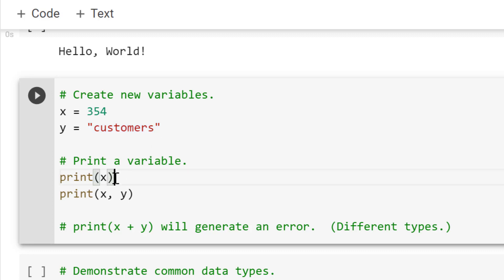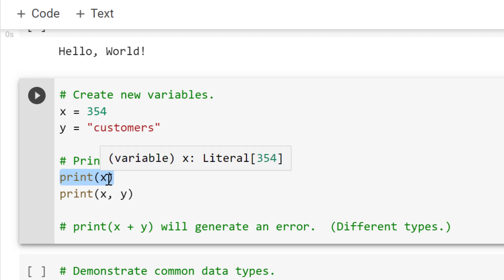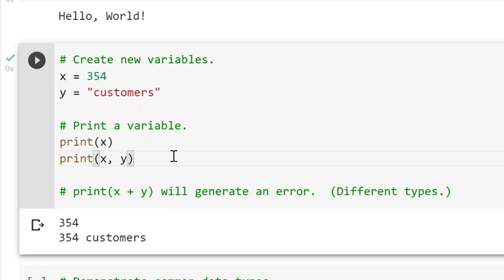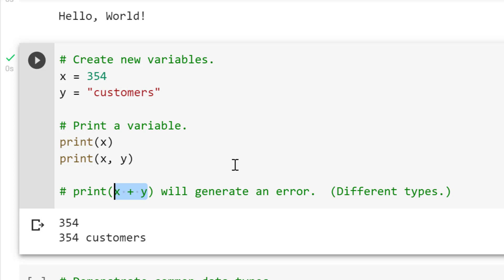Now that we've created them, let's print them. Printing X should output 354, not X. When I use print X, comma, Y, it should print both: 354 and customers, so '354 customers'. There we go — that's perfect. As a note, you might see X plus Y used, but it won't work in this case because X is a number or integer and Y is a text string — different data types. So we want to use a comma there.